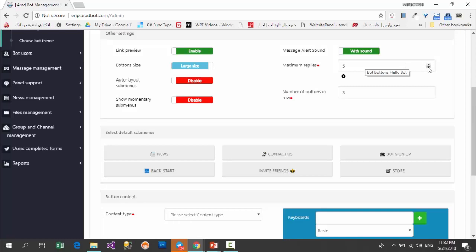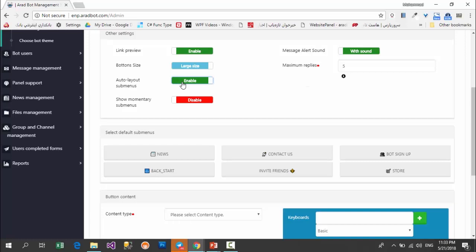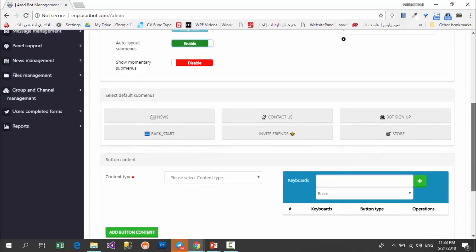There are additional settings you can use, but two points are important. When a button is pushed, you can reply with more than one content — tens of pics or a couple of videos. So your users don't receive too much data at once; you can define the number of those answers. When the user pushes the button, they can click on 'continue' to see the remaining content. Here you can select the number of buttons in a row. Also, you can enable the auto layout sub menu so your bot will automatically arrange the buttons based on their contents.